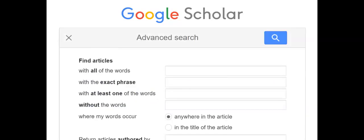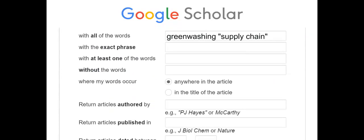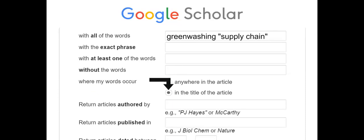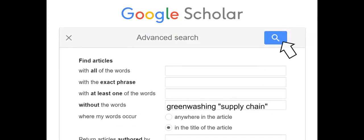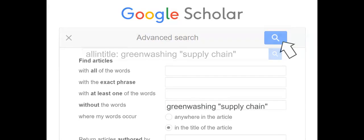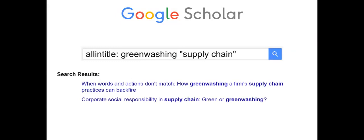To search for two or more words, all of which are to appear in the same document, add them to the 'All of the Words' field in the advanced search form. A search can be narrowed to specify that the words must appear in the document title, although be aware that this may exclude some relevant results. Note the command 'allintitle' along with the search words. The space between the search words is treated as an AND Boolean operator.